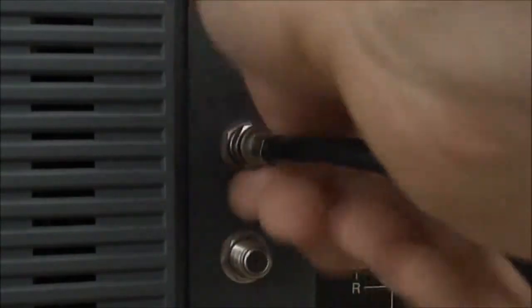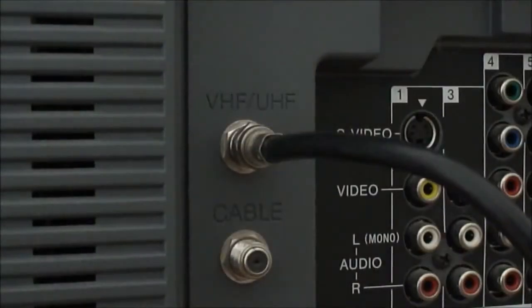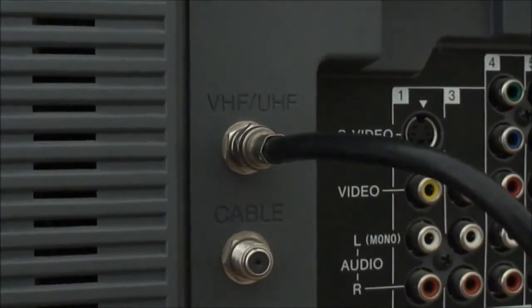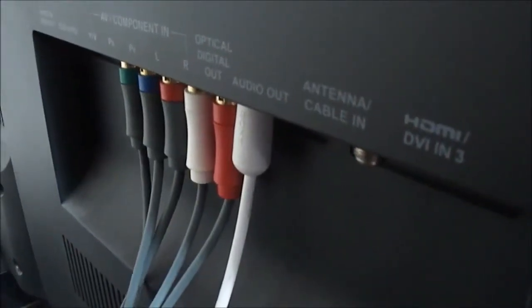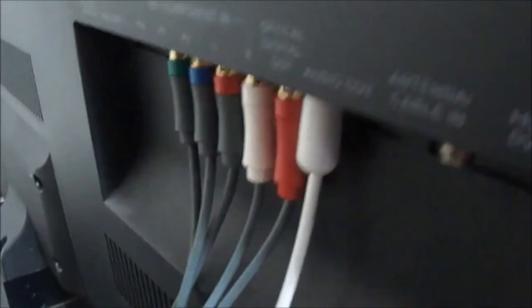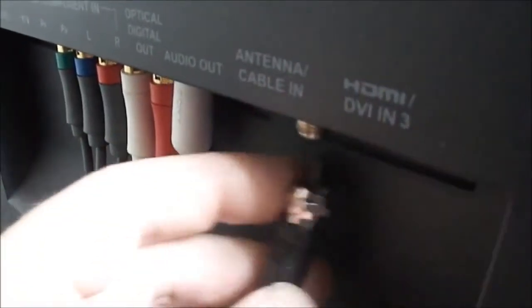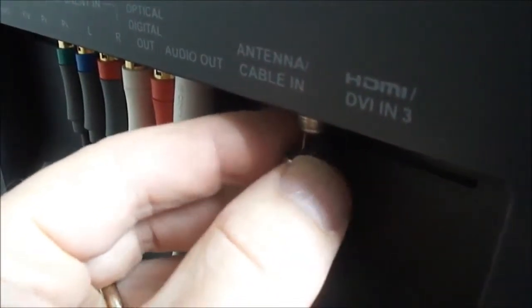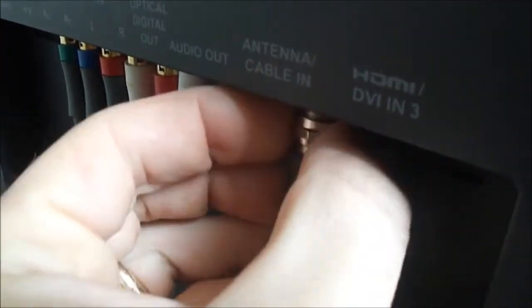Other TVs, and I'll show an example of that, have only one connection labeled antenna slash cable. So this is a different TV, just showing you that you can plug it in right there. It doesn't matter if it's your cable or the antenna.